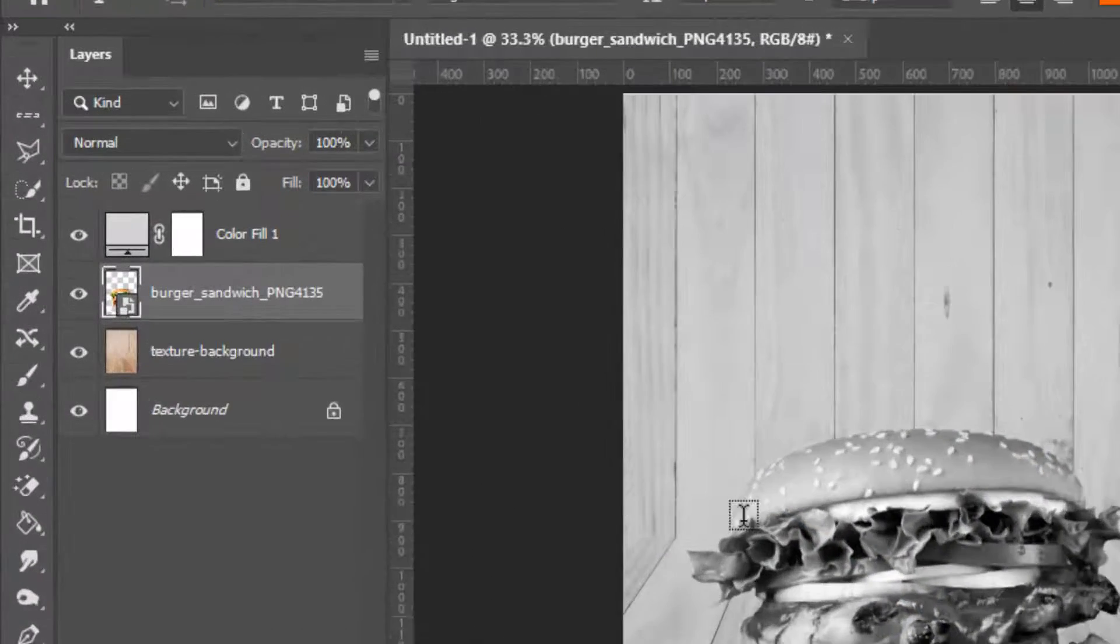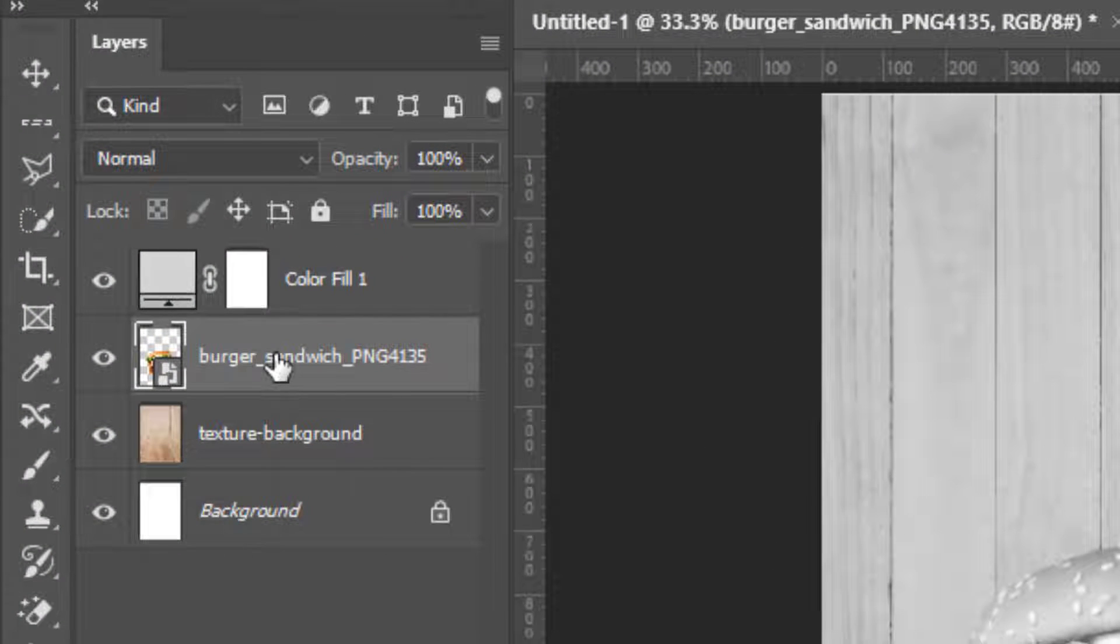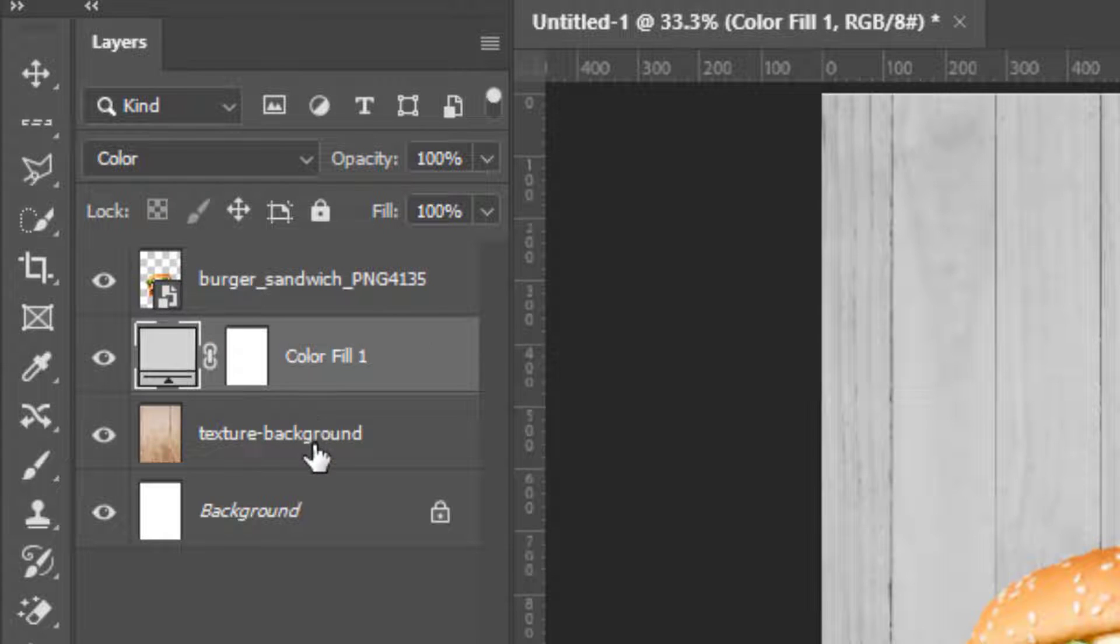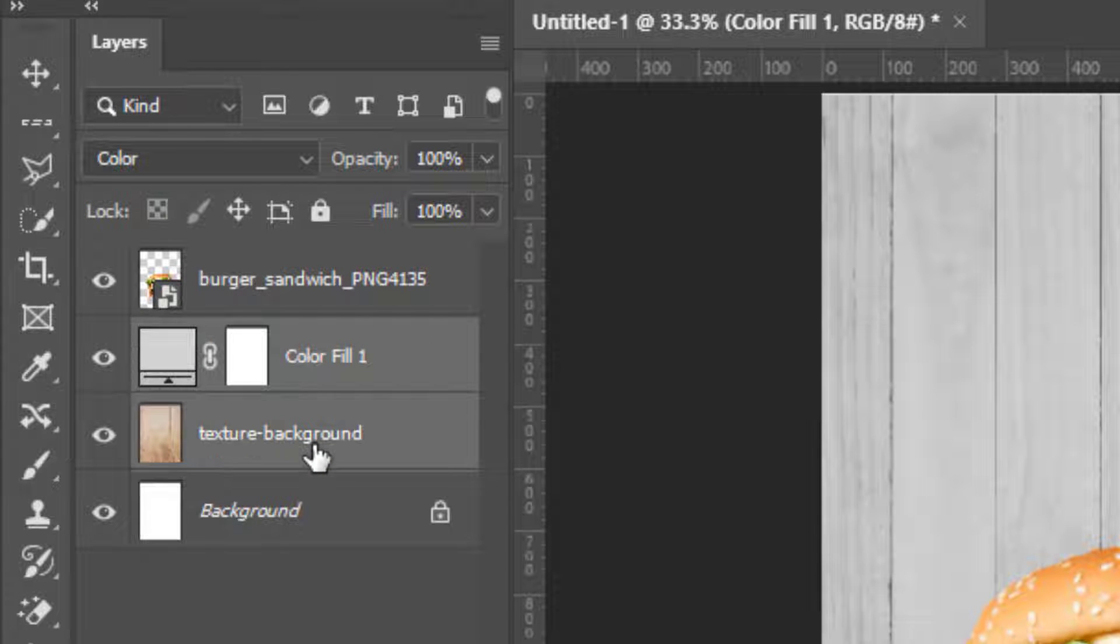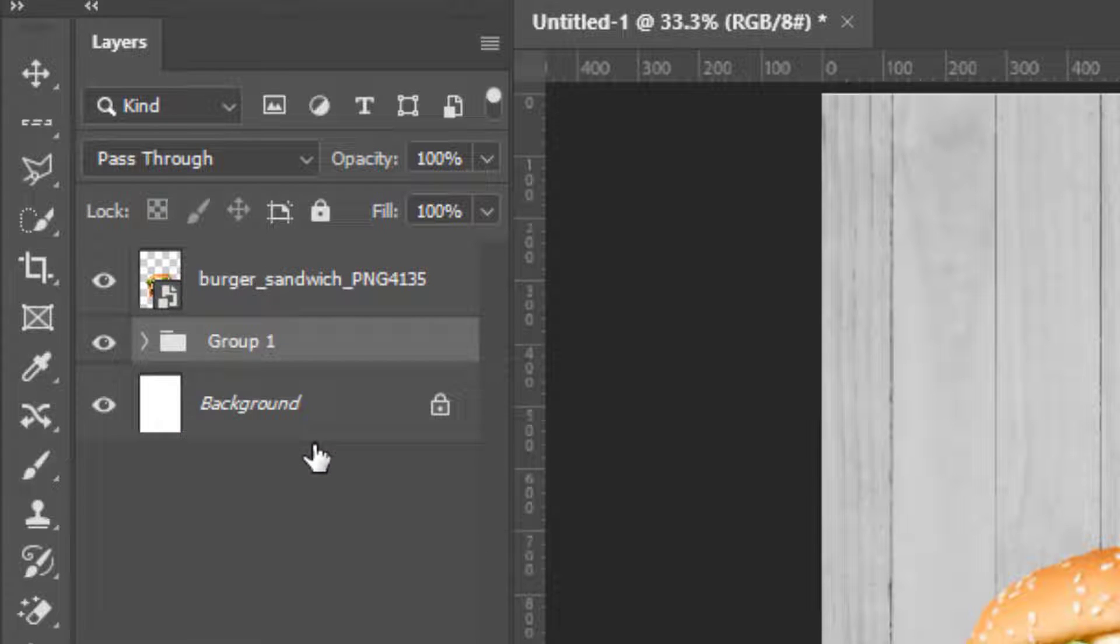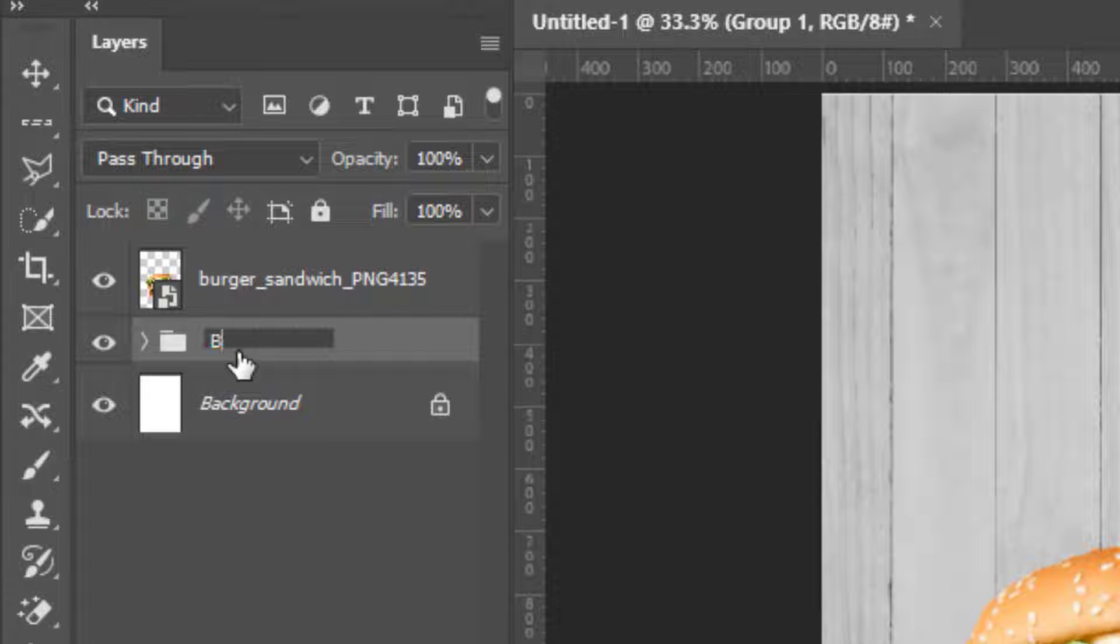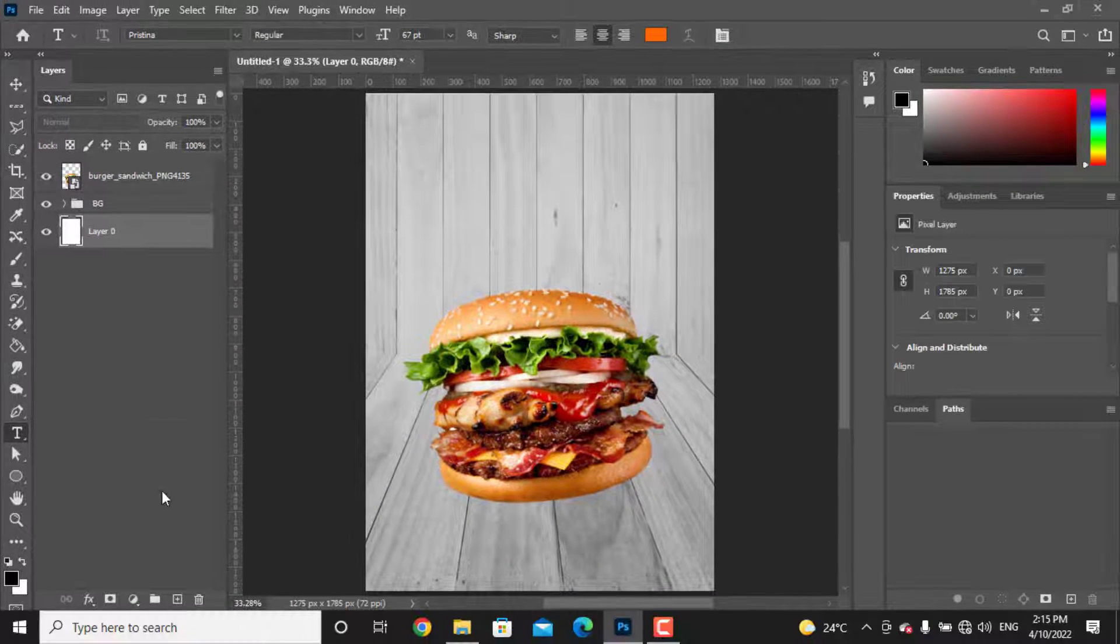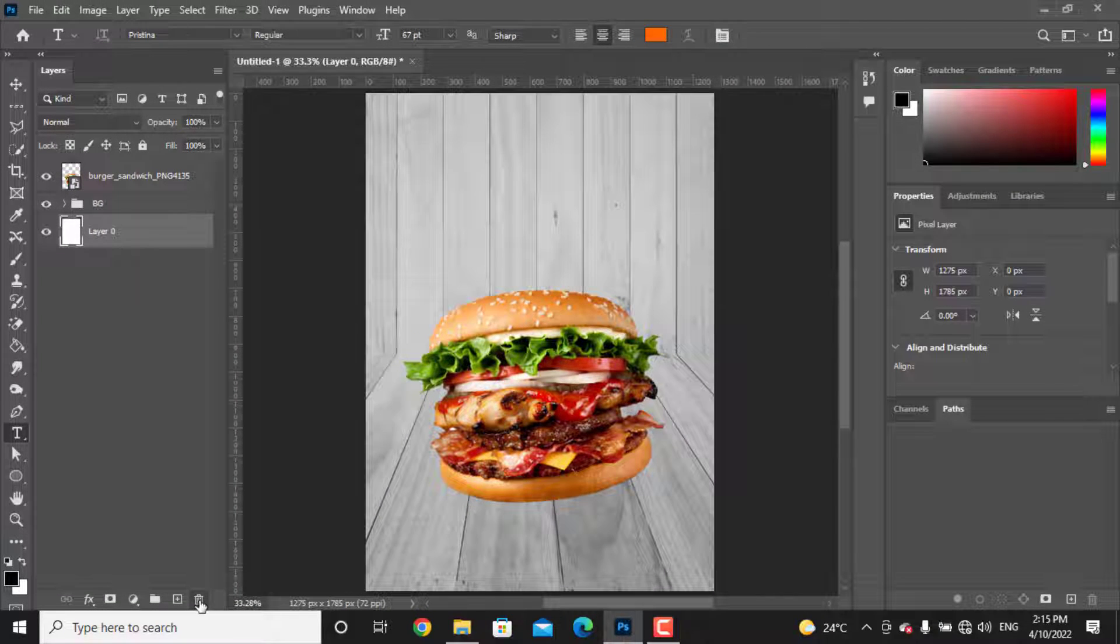Now drag the burger layer photo on the top. Let's put the background layers in a group. Select one of the layers, Alt Shift and select the other two, then press Ctrl and G to put them in a group. Double-click and rename the group.